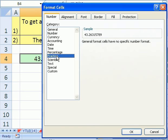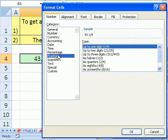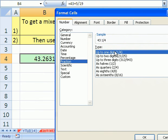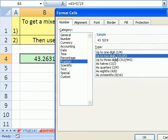Now we're going to try the fraction format. As you can see here, we have up to one digit. We click here up to two digits. It looks like that will give us our format.